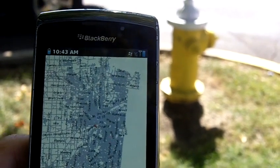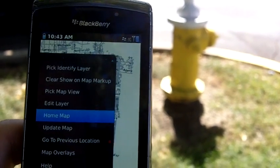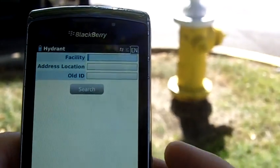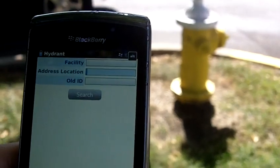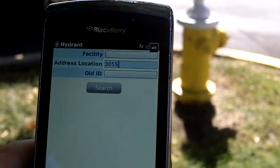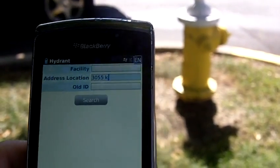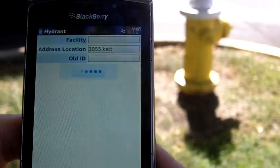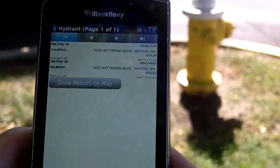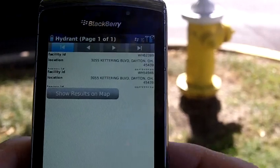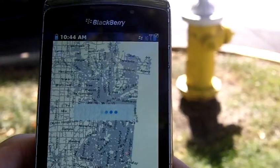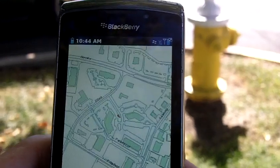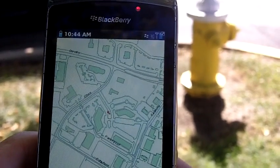Let's go ahead and search on this feature because I want to zoom to it. I know that my address here is 3055 Kettering Boulevard. I'm going to be lazy — I don't want to spell out the whole thing. It'll go ahead and search my live database and bring up the results. Let's just go to all those results and zoom to those. It's going to go ahead and zoom down to where we are.